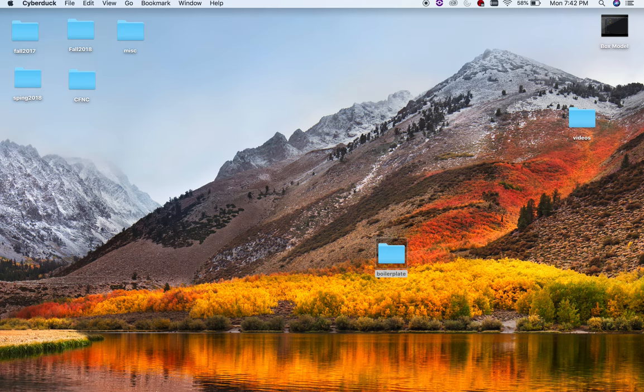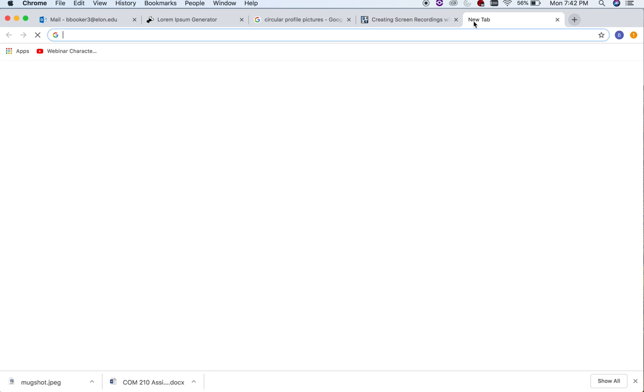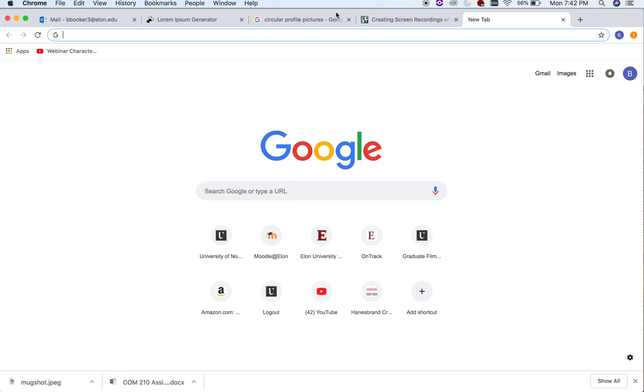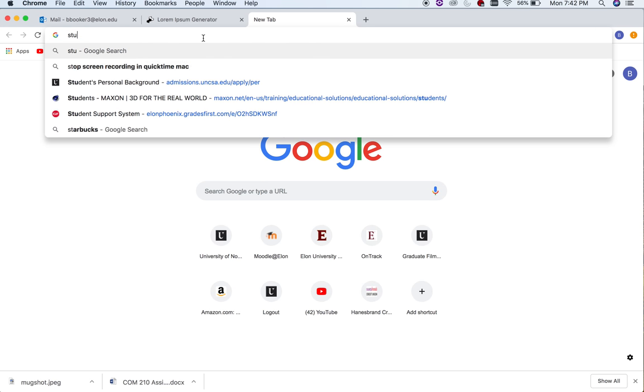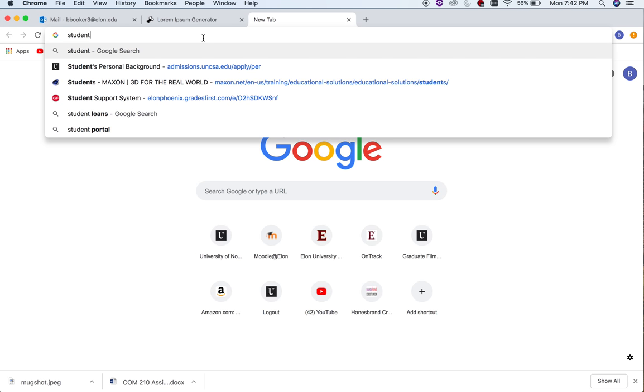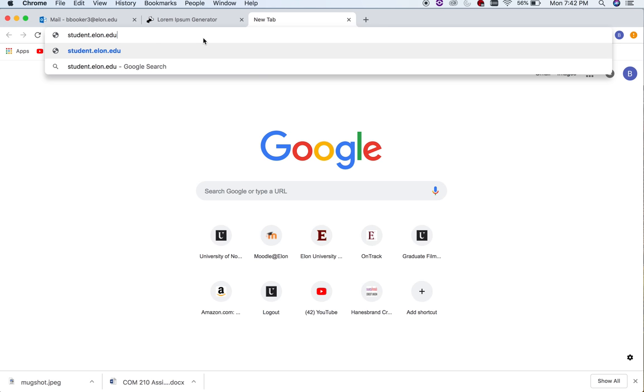And you go to, like, Google Chrome here. Alright. So what I'm going to actually do is I'm going to go in and type this in. So what I'm going to do is first thing I need to do is type the server. So I'm going to say student.elon.edu. Alright. That's the first thing I've typed. This is the first part.